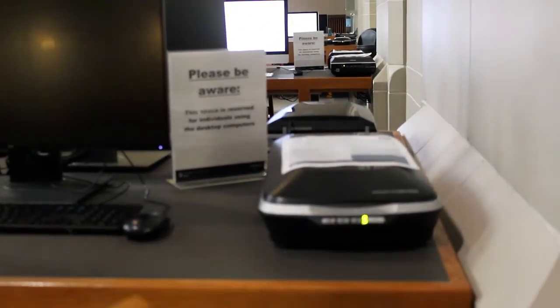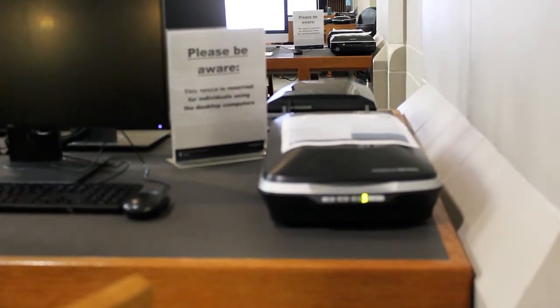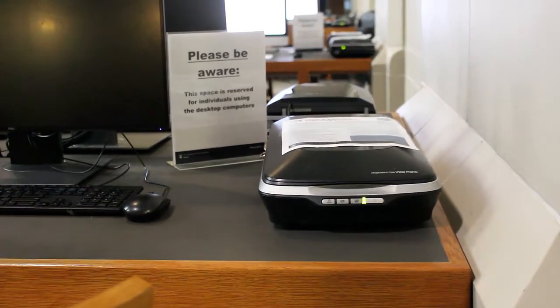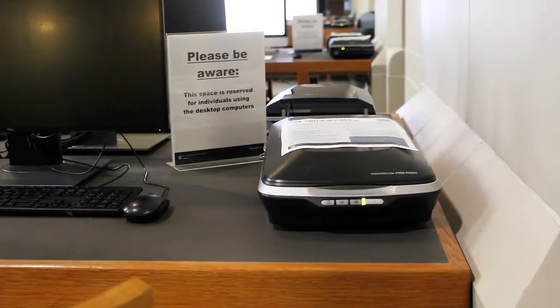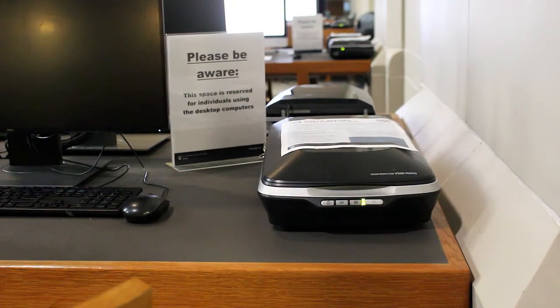There are eight digital scanners in the Chapman Learning Commons. There are six scanners connected to Macs and two connected to Windows PCs.